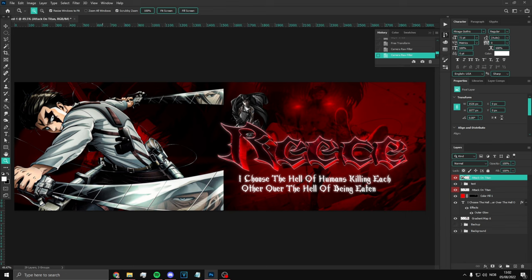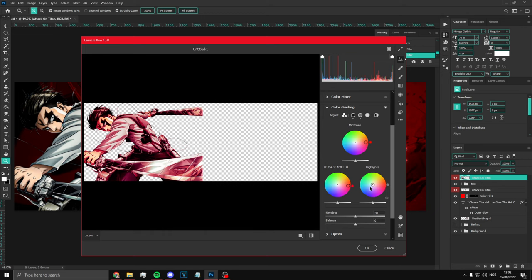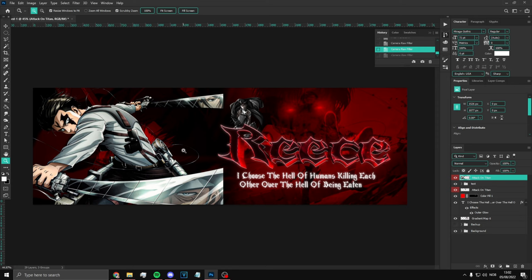You could go to Camera Raw Filter again, go to Color Grading, and add a bit of red to him so it looks like he's red — or maybe not. Just like that — that's the render done.